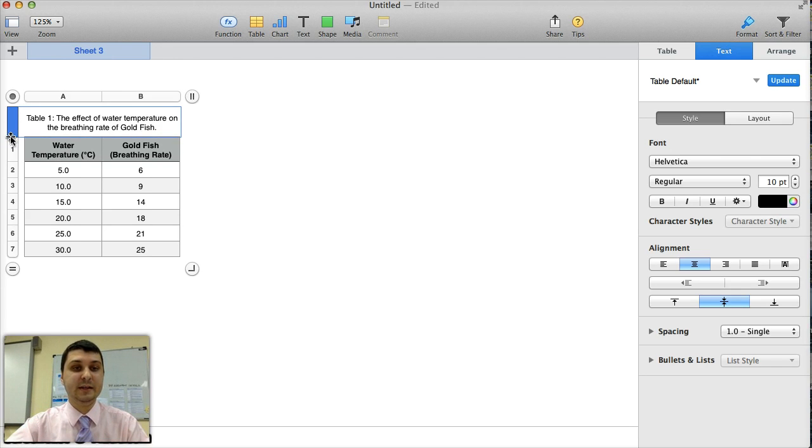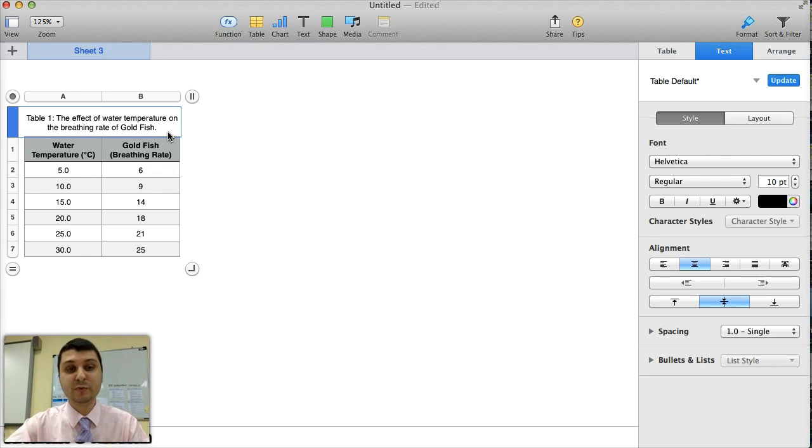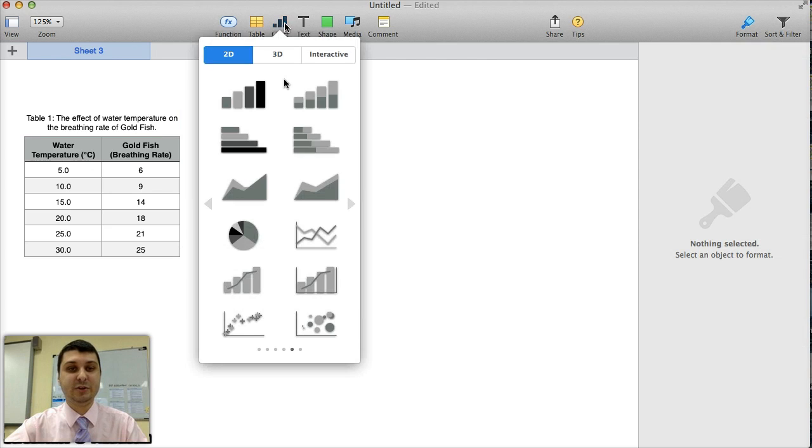It has the independent variable and it has the dependent variable as well. I would also probably add some controlled variables in that title, but that's for another time. Now to make a chart, now that my table is ready, I select the chart button.